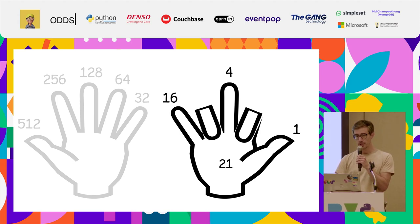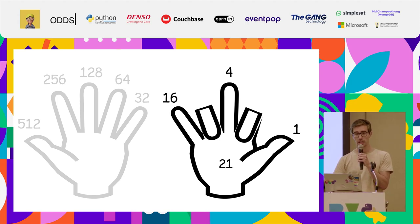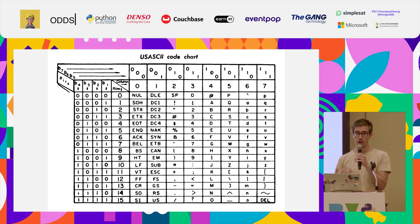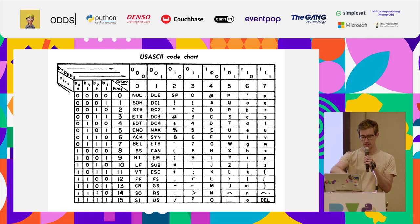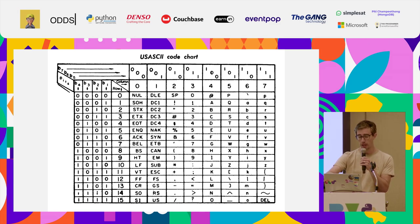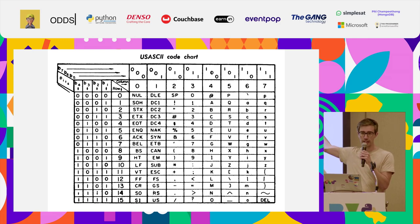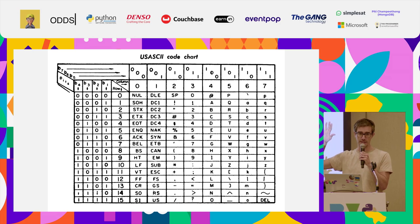Another benefit to this system is that not only can we use numbers, but we can also represent characters or letters in binary. We can actually fit the ASCII code chart onto our hands, which is awesome. Back in the 1960s or 70s they came up with this chart, and we can do numbers and also letters, so we can encode text in our two hands, which is really cool.